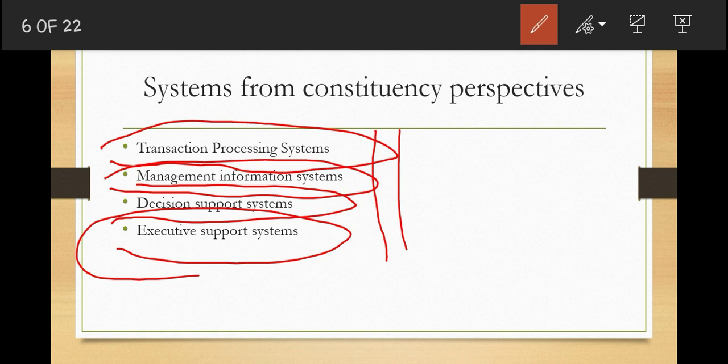Each of these systems serves a particular level of management. We have three main levels: top-level management (senior management), middle-level management, and lower-level management (operational-level management). Now let us go into detail and look at these systems one after another, starting with the transactional processing system.